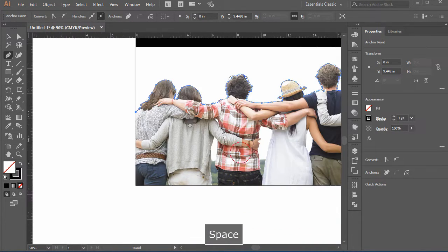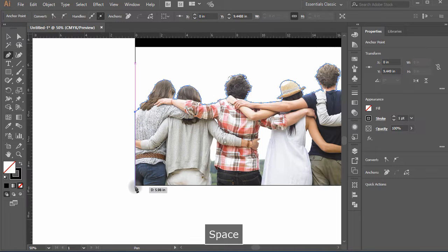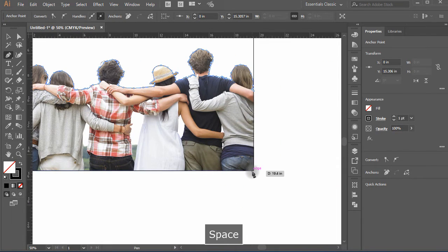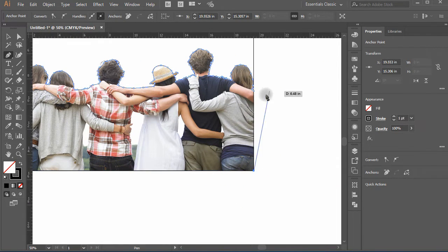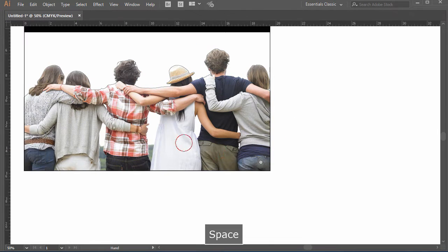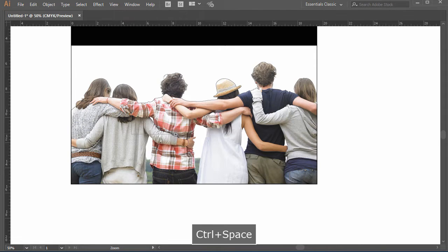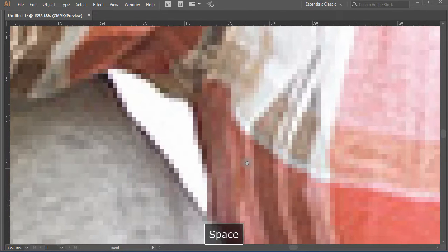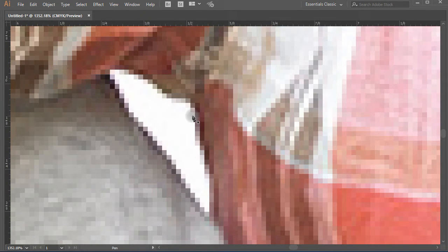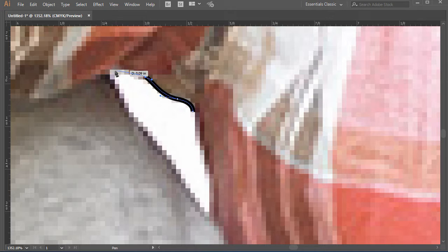Moving to the end, make sure you complete the path. Just press Ctrl+Y to show the wireframe — you'll see a shape of the people's heads is created. Now zoom in a bit more and search for any other areas in the image that can serve as the background. Using the same pen tool, start tracing these areas separately.